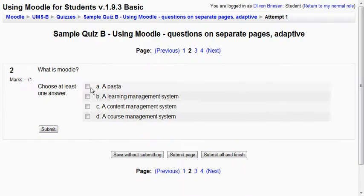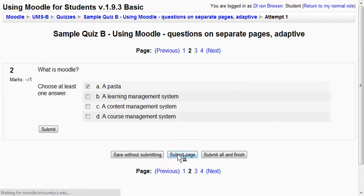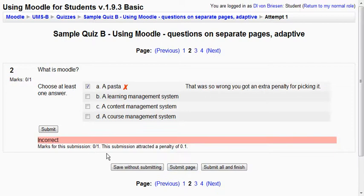And I'll say Moodle is a pasta. And I'll submit this page. This says nope it's not. And I've got a penalty so I'll click.